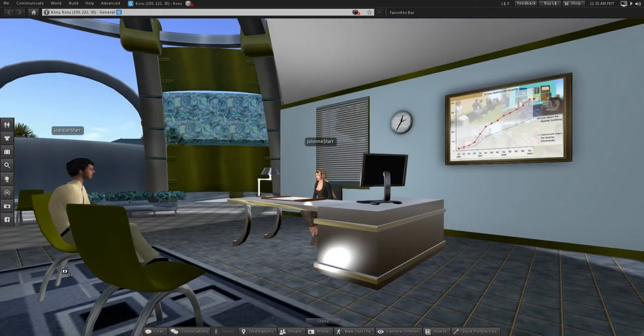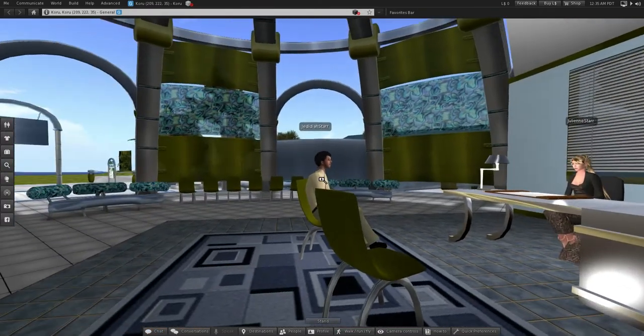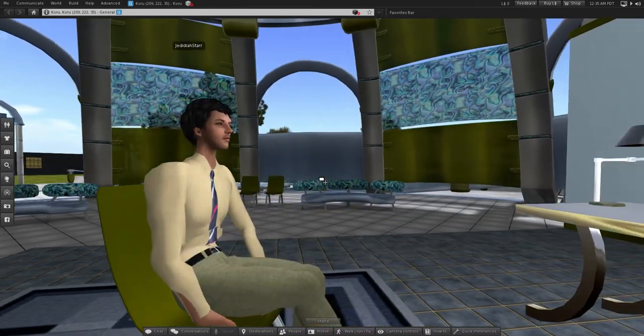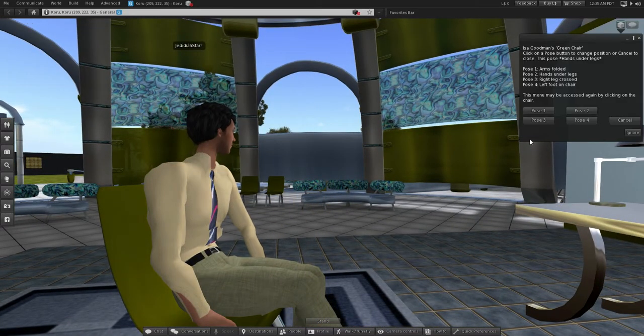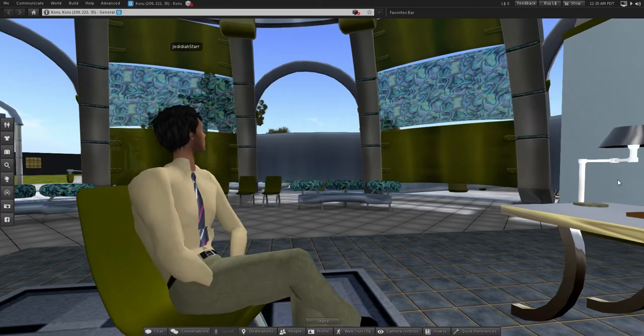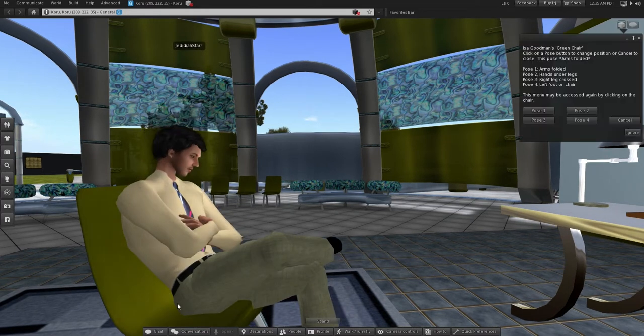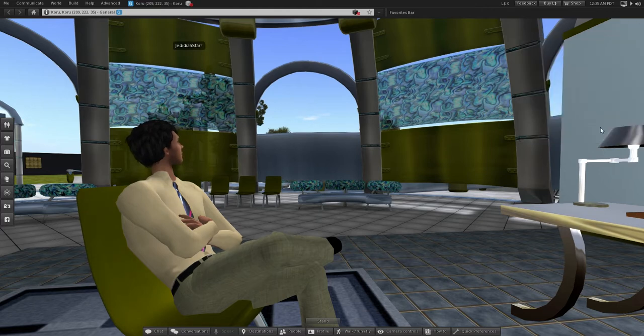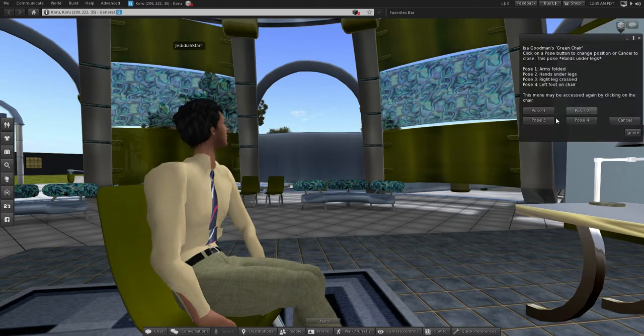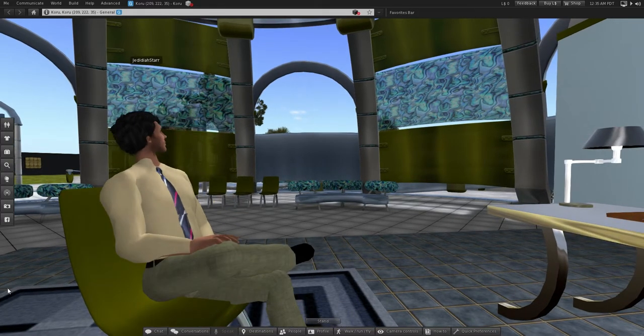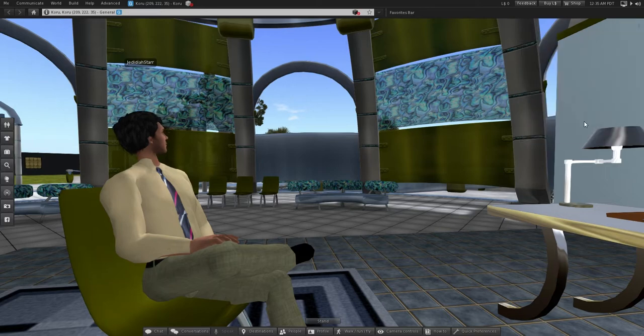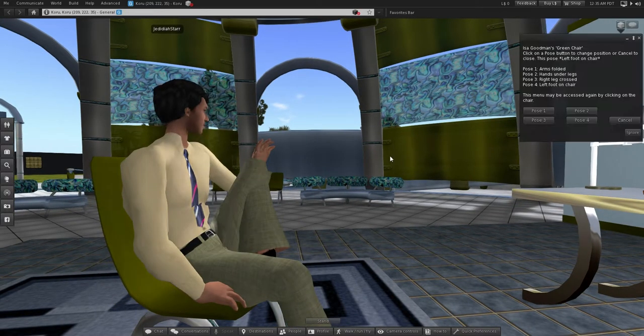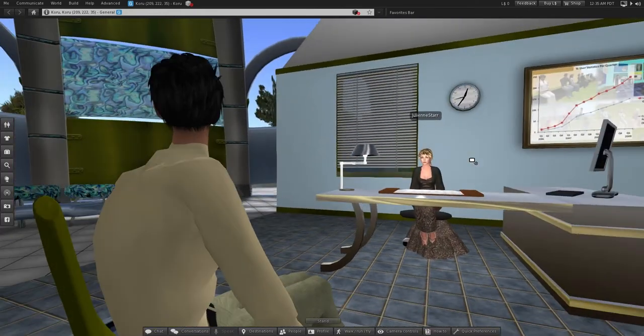Once we've both seated, we have to make sure our body positions are suitable for an interview. Each chair has different poses, so Jed's going through to check what each pose looks like. And that looks okay. Pose 3, definitely not, no. And Pose 4 is even worse. So we'll go back to Pose 2. Okay, I choose the same pose.